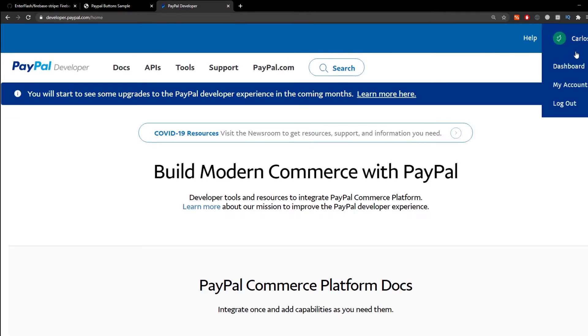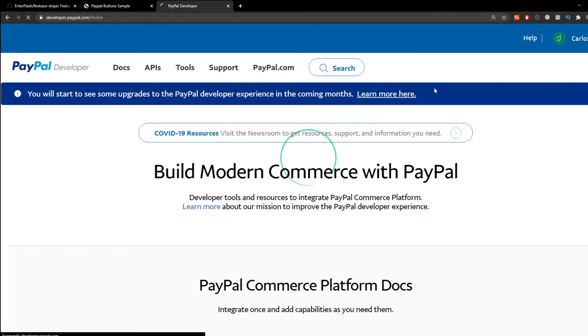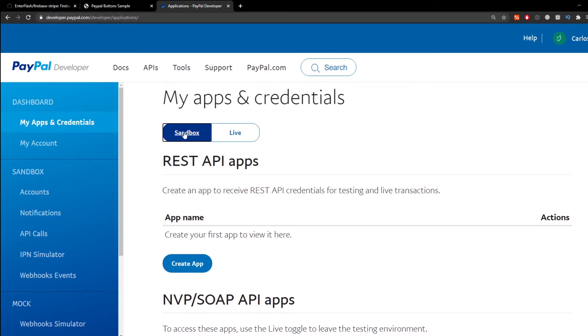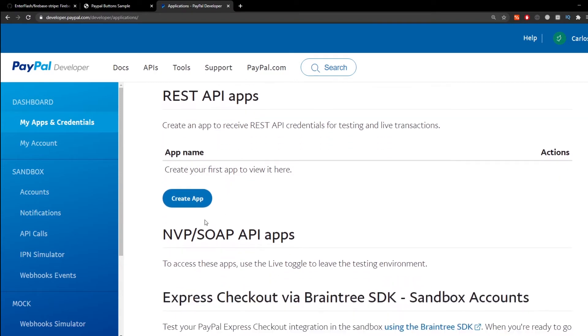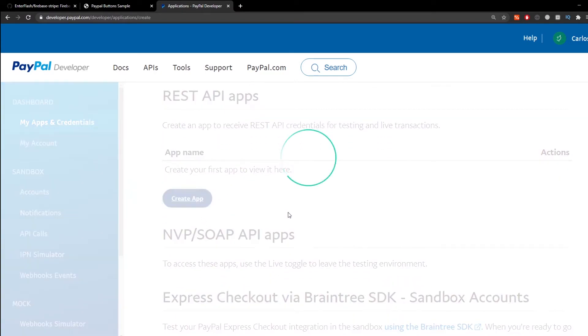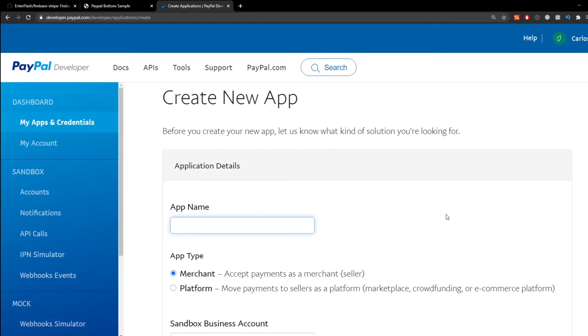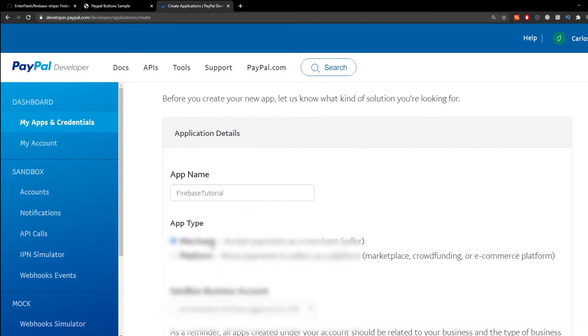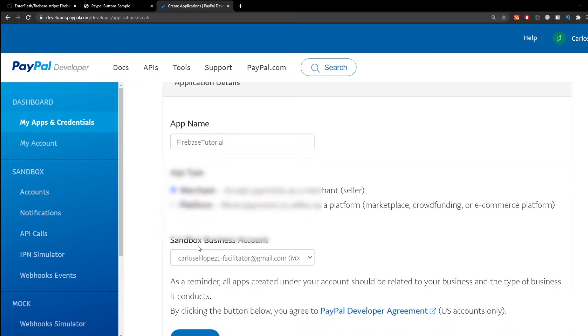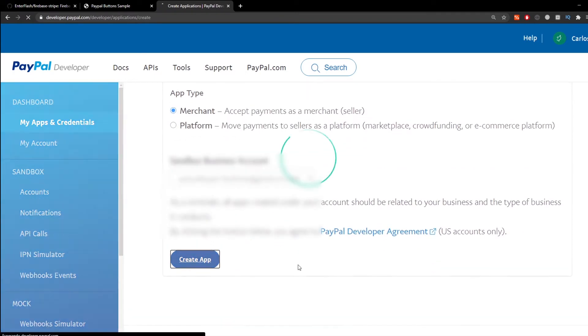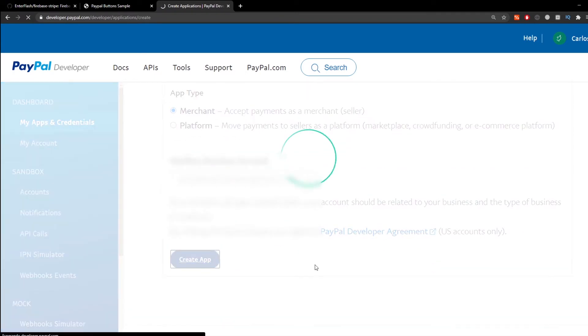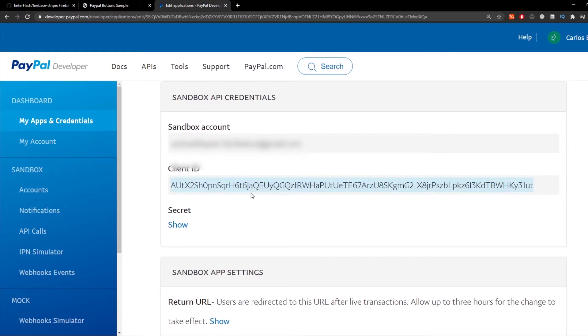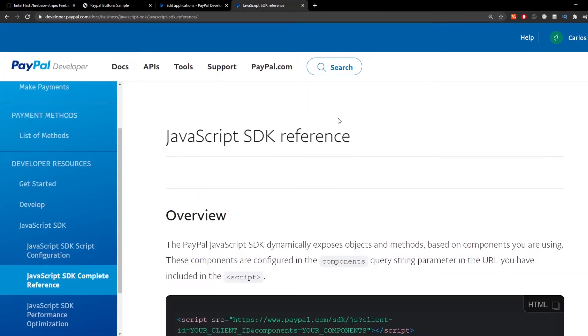Then we go to the PayPal developer dashboard I'm going to leave you the link in the description. Select sandbox because we're just going to be testing, for live mode select live and create a new app. In here I'm going to call this one Firebase tutorial just leave everything else like this and create the app. This is going to provide me two things, the client ID and the secret key and these we're going to need them in a second.